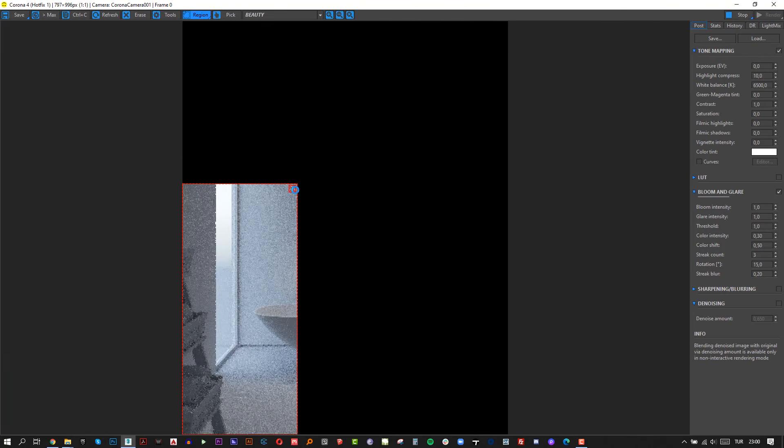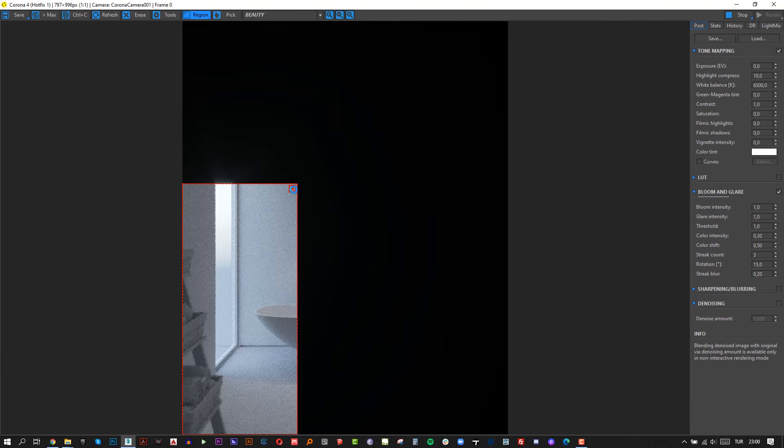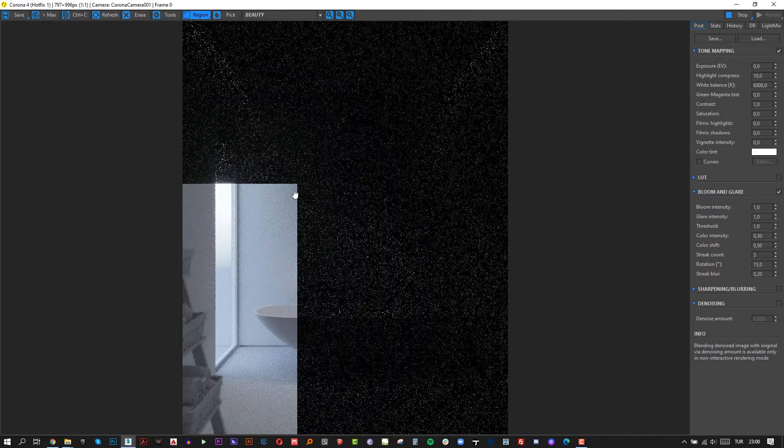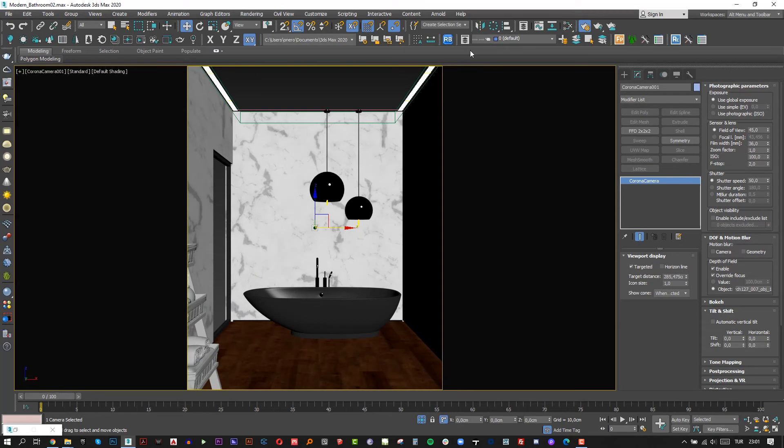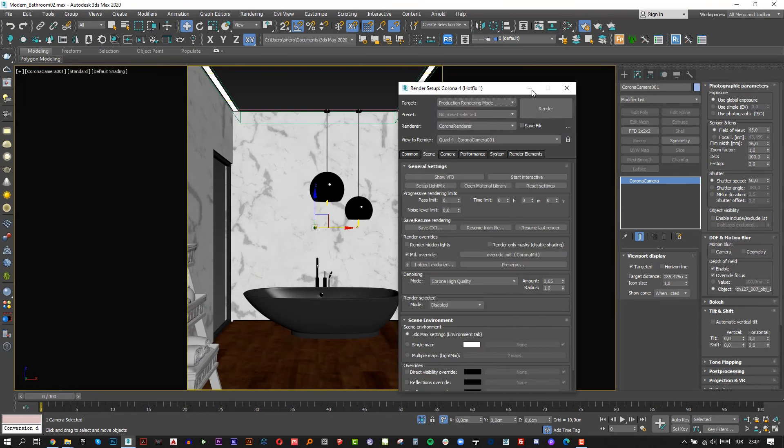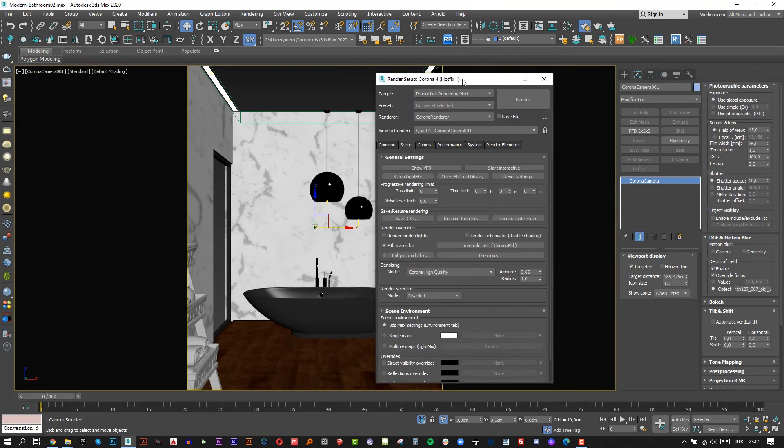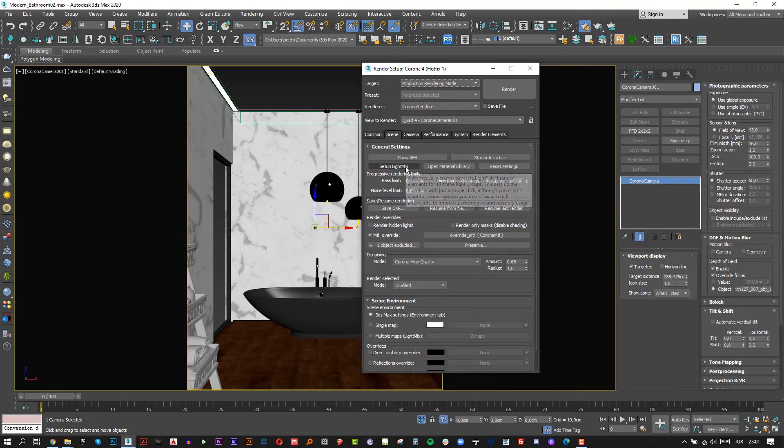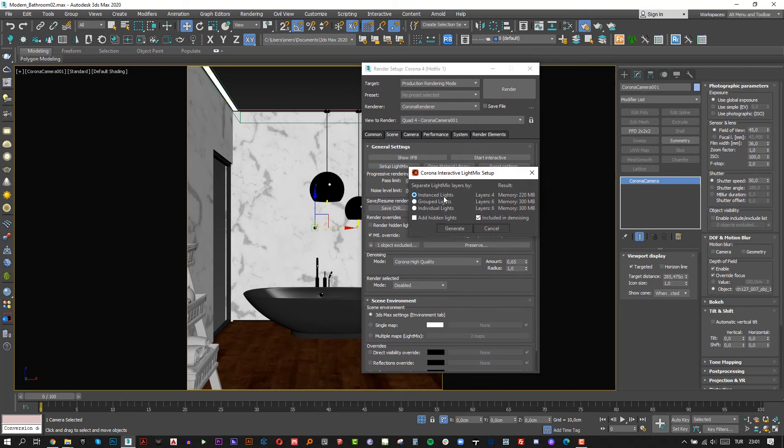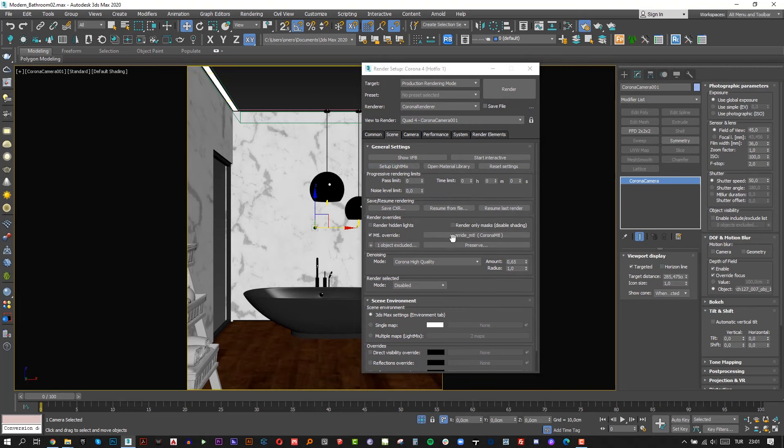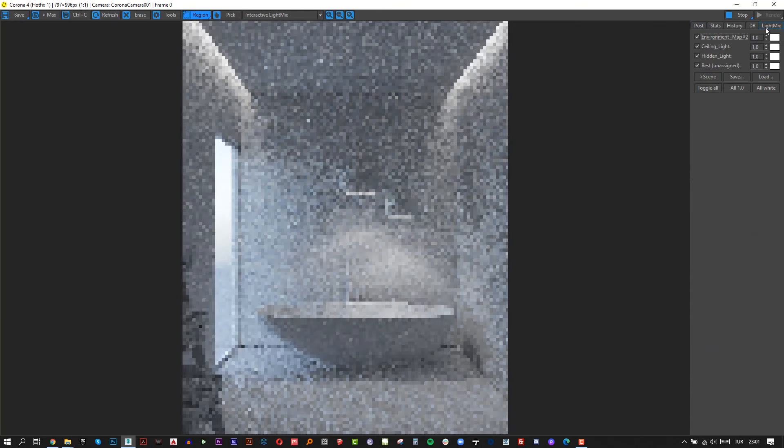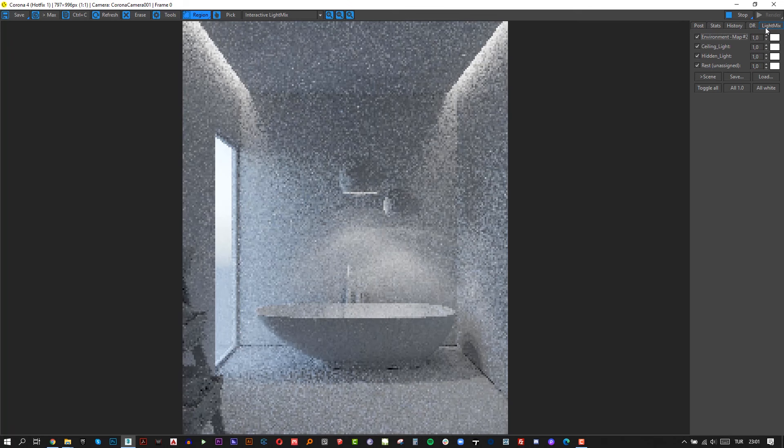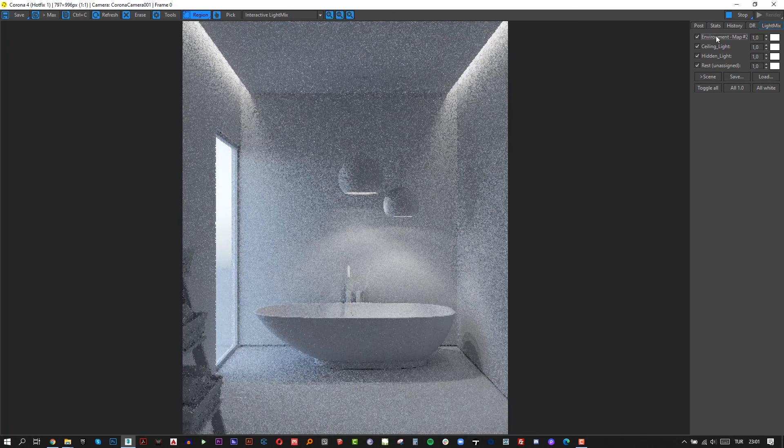I think our basic lighting setup is completed now. Let's set up the light mix and play with the color of the lights. To do that, open render setup and click setup light mix button and then click generate. That's it, it's really easy like that.